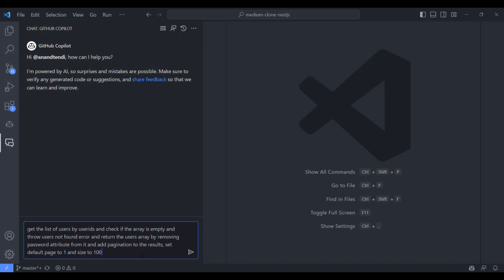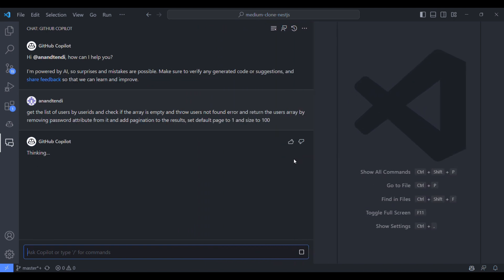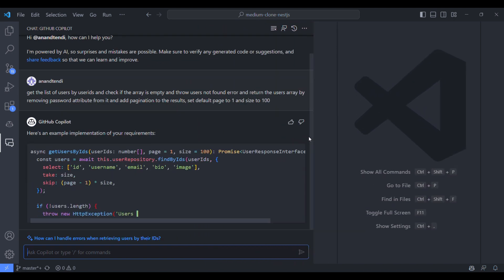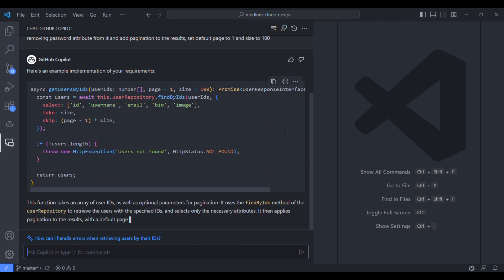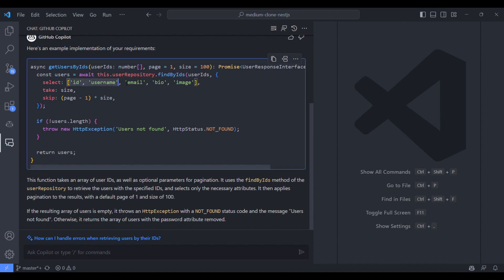Let's see if GitHub Copilot can generate some new piece of code for us. So I have typed this like it should return user details in a paginated way for the given user IDs. And if the result is empty, it should throw some custom exception. It has set the default pagination details and it applied pagination and also handled the exception. It has done it. This looks awesome.